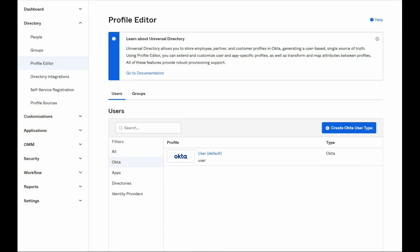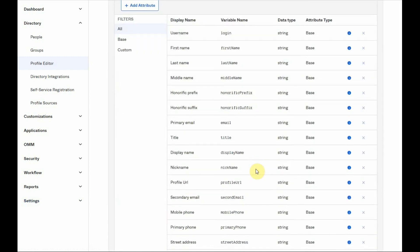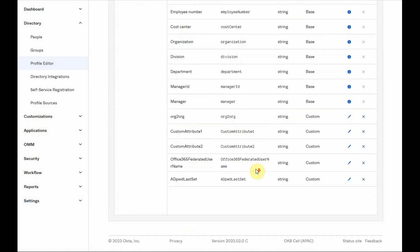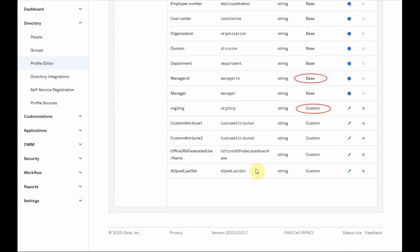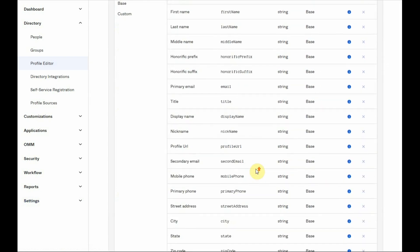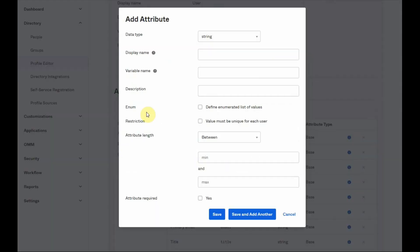The Okta profile contains 41 base attributes, but it can also support custom attributes. Custom attributes can be created by clicking on the add attribute button.